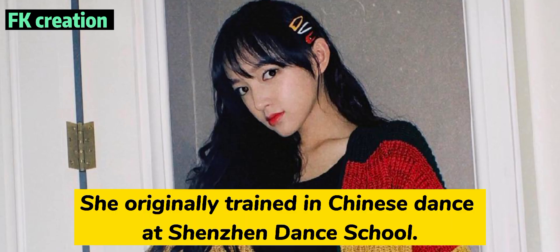Number 11. She originally trained in Chinese dance at Changchun Dance School.